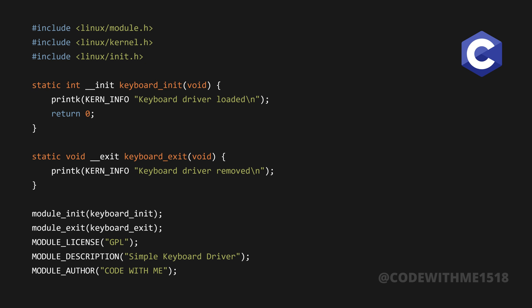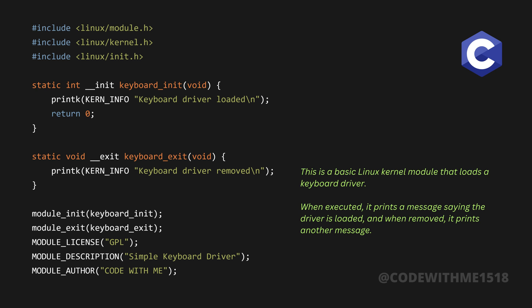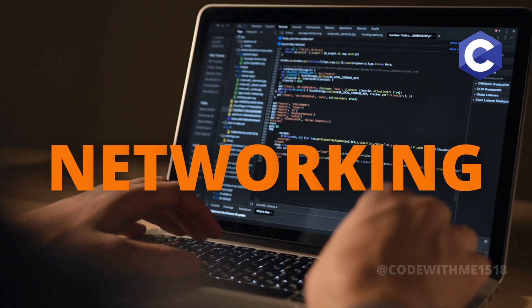This is a basic Linux kernel module that loads a keyboard driver. When executed, it prints a message saying the driver is loaded, and when removed, it prints another message. Now, let's move on to networking with C.